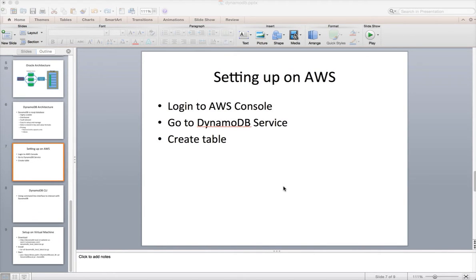Hello friends, this is Durga from ITVersity. As part of getting started with DynamoDB for Java developers, in this video I will be covering how to set up DynamoDB using the AWS web console.